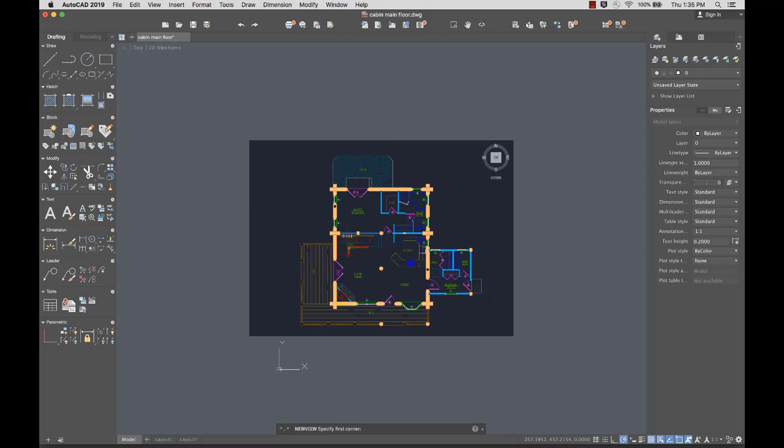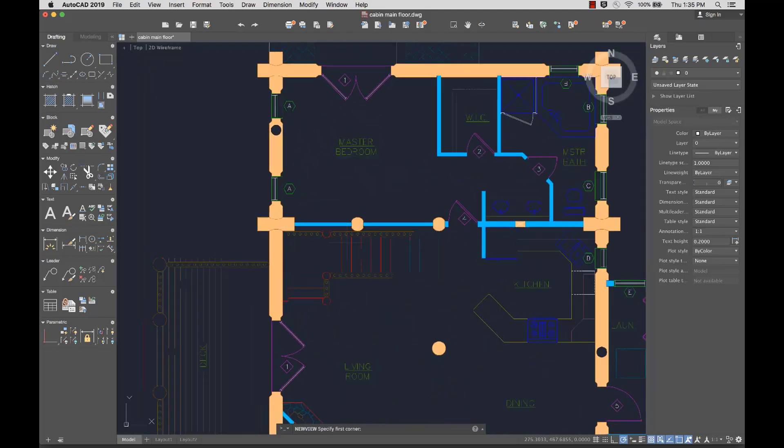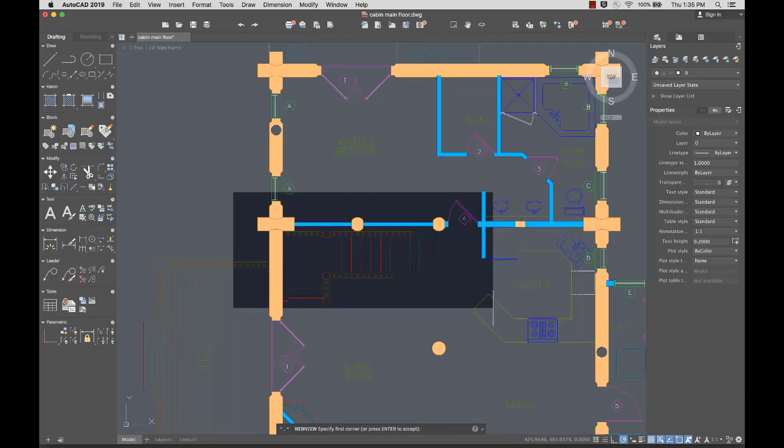I can zoom and pan for better detail of the area I want to show. I'll create a window around the area I want to include in my new view. When I'm done, I'll press Enter.